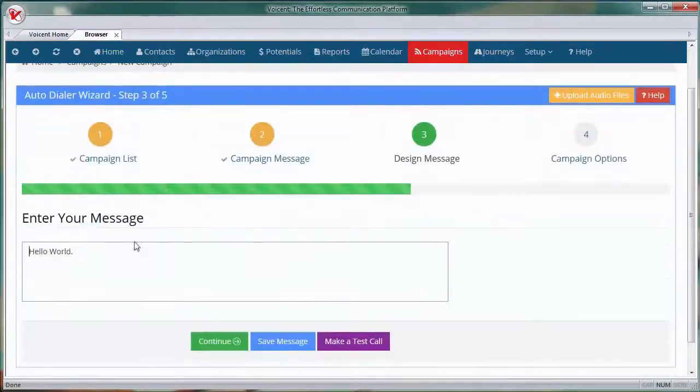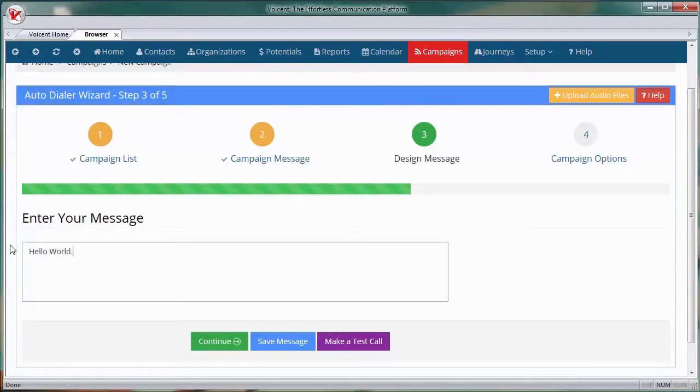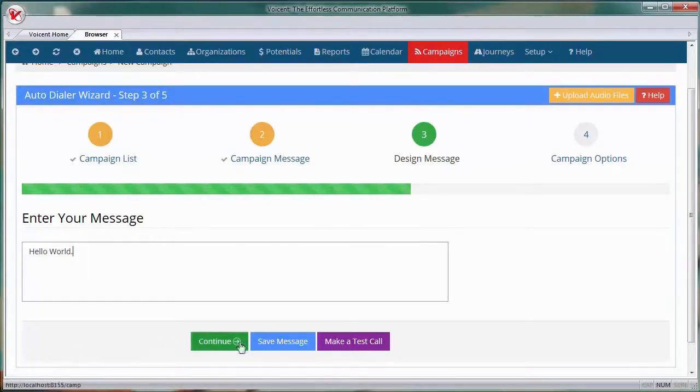Now type your message. I'll type hello world. This message will be spoken by a computer-generated voice the phone calls. Press continue.